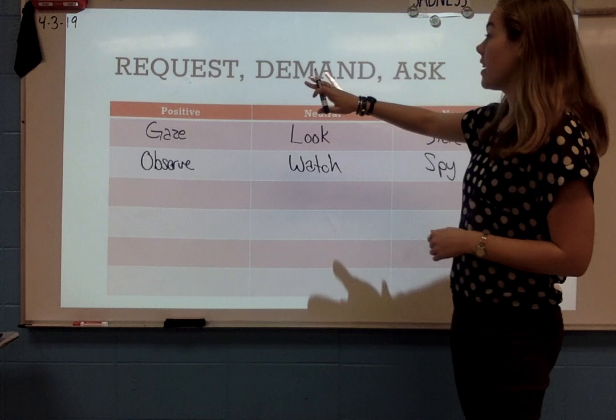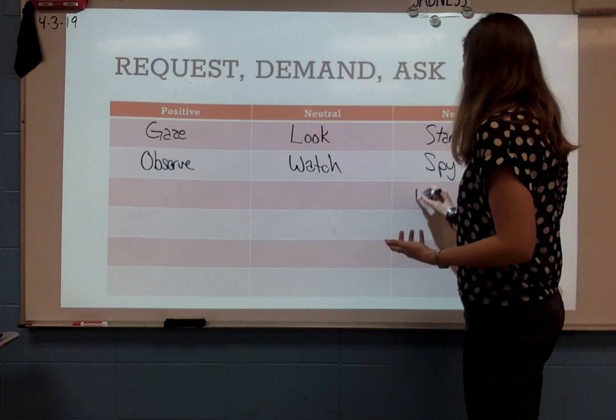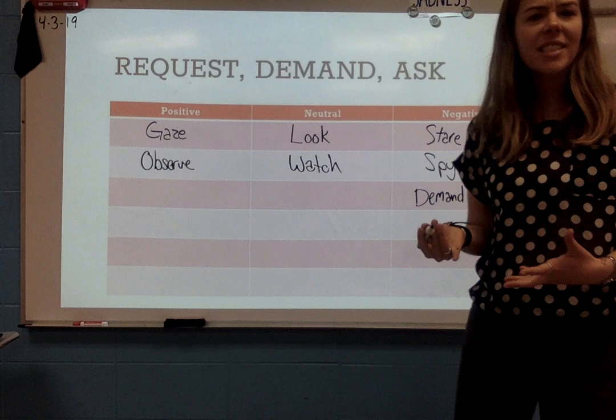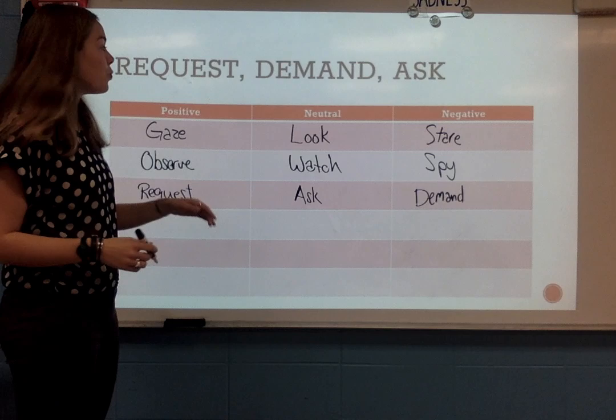Continuing on. If somebody is requesting, demanding, or asking — which one of these is the most negative way to say something? It'd be negative to say someone is demanding. It feels like they don't have any manners — they're just demanding. If you wanted to be more positive, you could say it's a request — that sounds very polite and respectful. And a neutral way to say that is just to say ask.